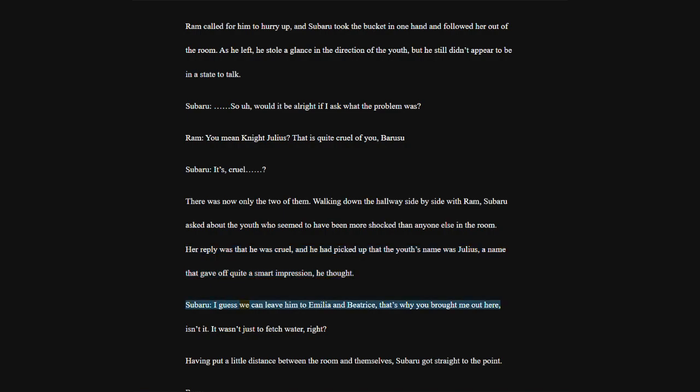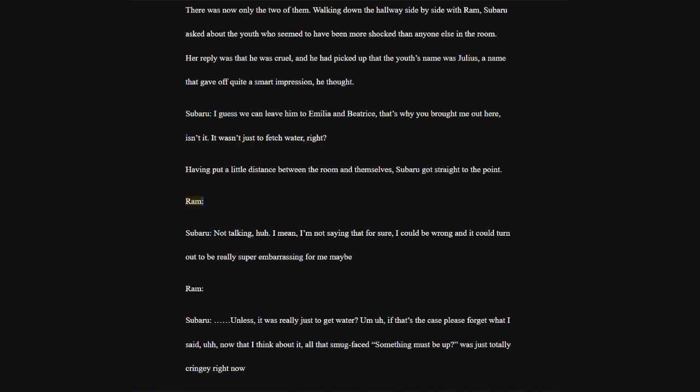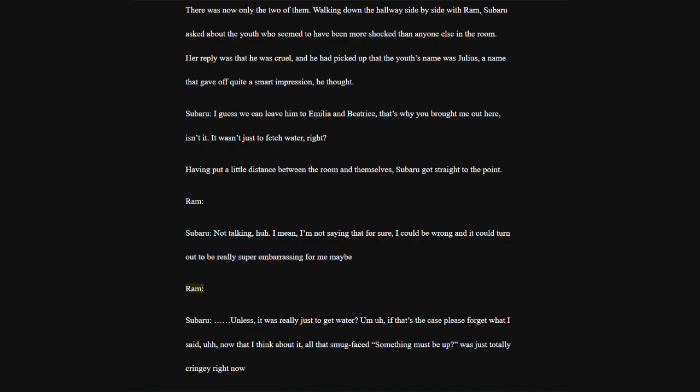There was now only the two of them. Walking down the hallway side by side with Ram, Subaru asked about the youth, who seemed to have been more shocked than anyone else in the room. Her reply was that he was cruel, and he had picked up that the youth's name was Julius, a name that gave off quite a smart impression, he thought.